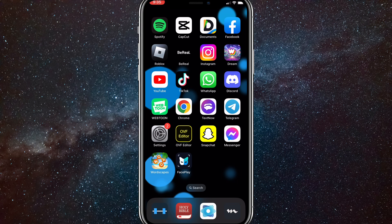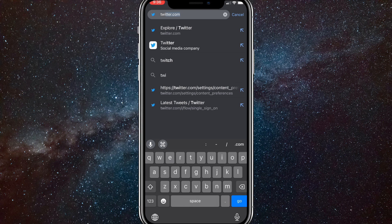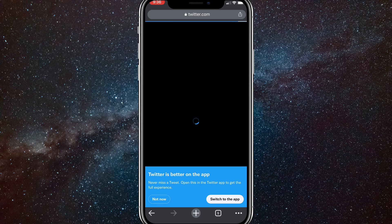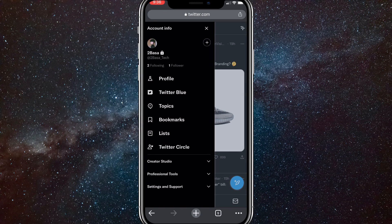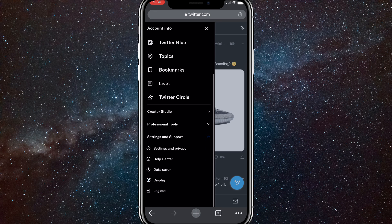The second thing you can try is removing your number from your Twitter account. Head over to Google Chrome or whatever browser you want to use and go to the Twitter website. Once you get there, make sure you are logged in — it shouldn't ask for your phone number or anything like that. Then click on your profile picture in the top left corner, and this bar will show up.